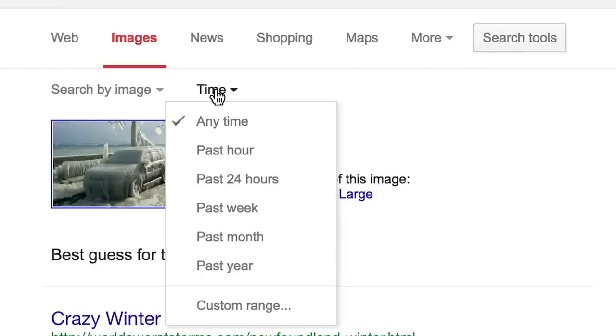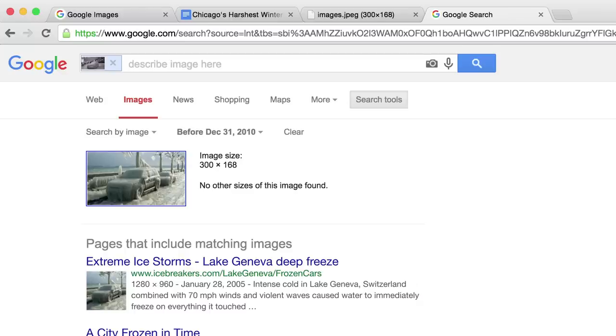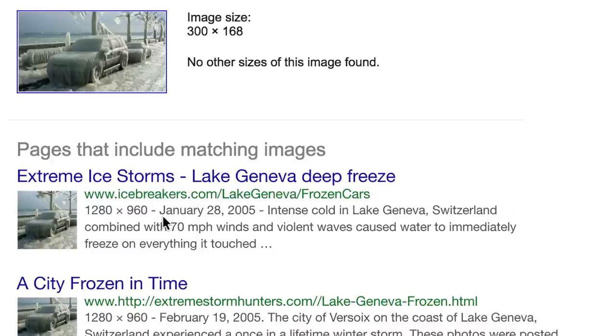By back-searching, you can track down when and where an image was used. Let's see if this image was used before, say, 2007. In this case, it's been posted as far back as 2005.